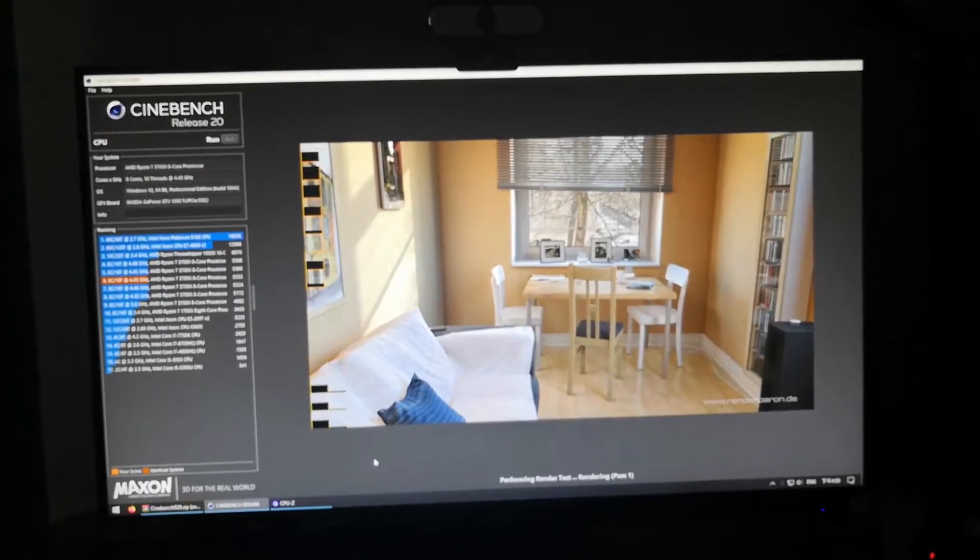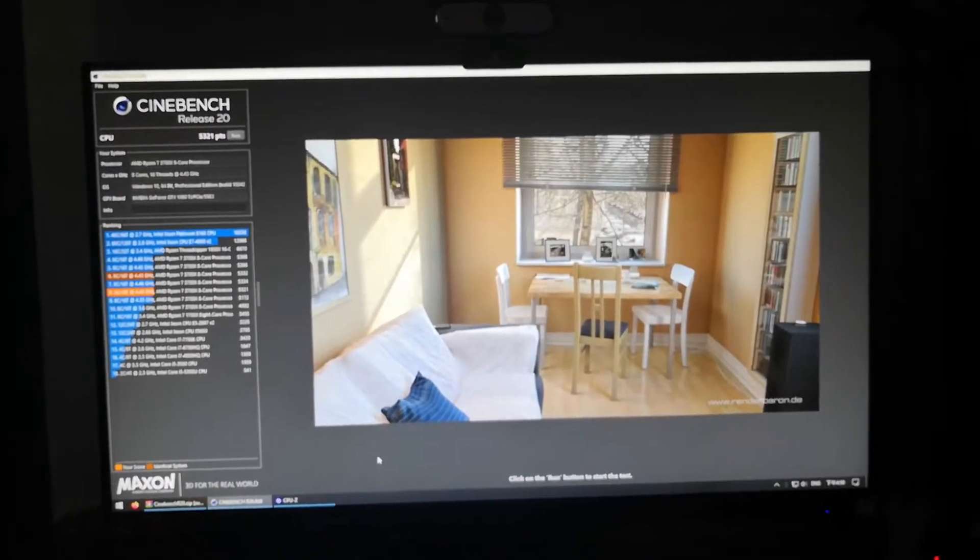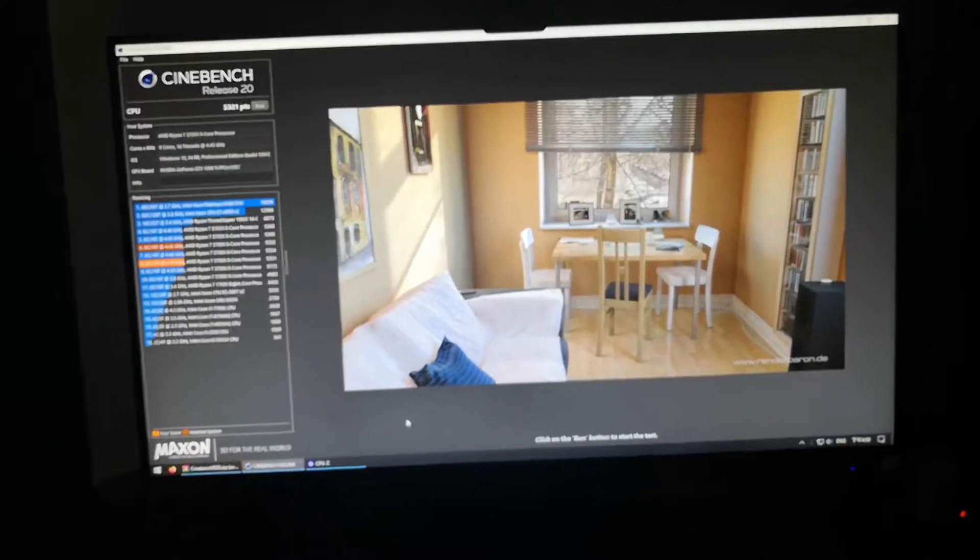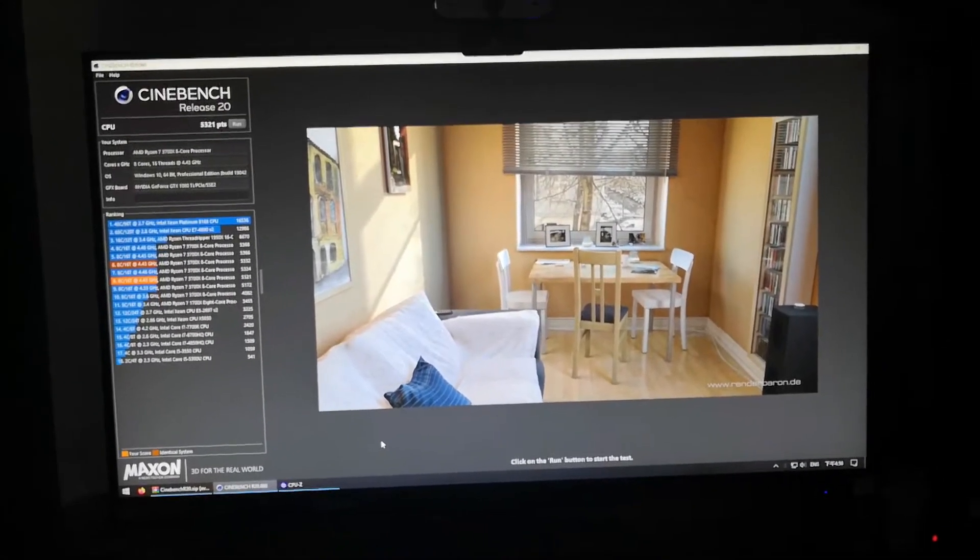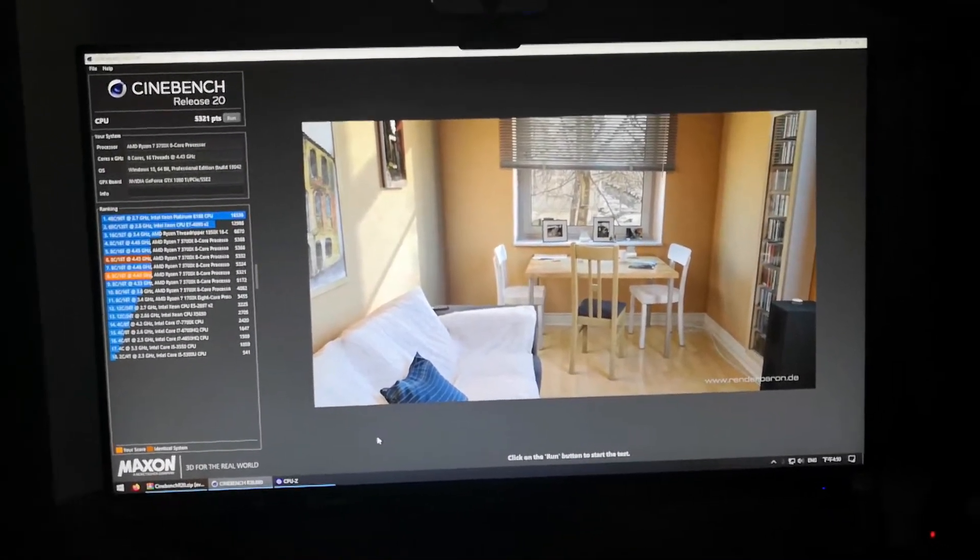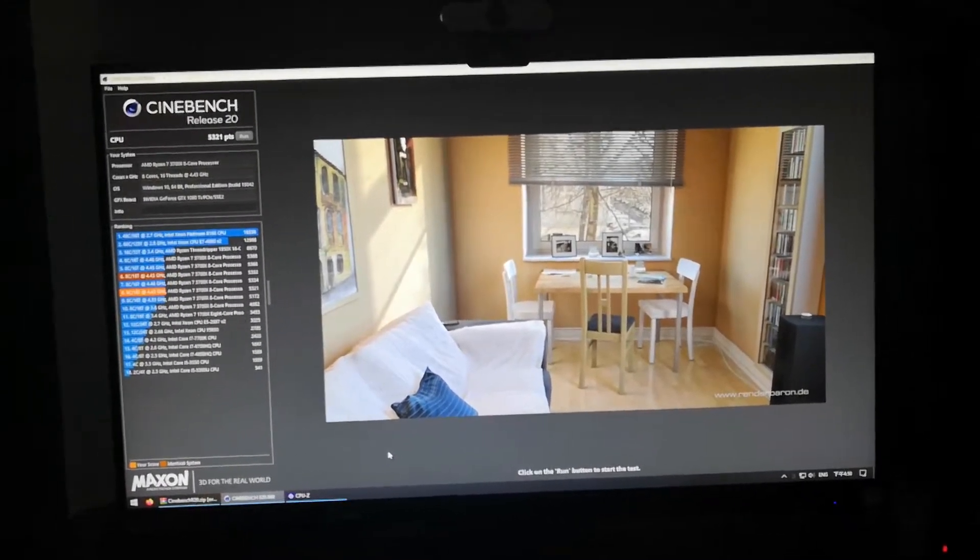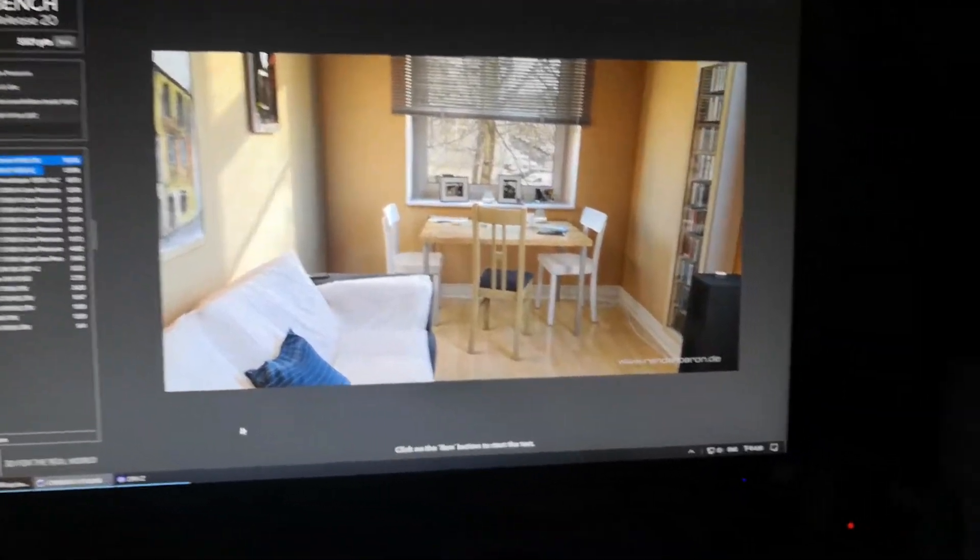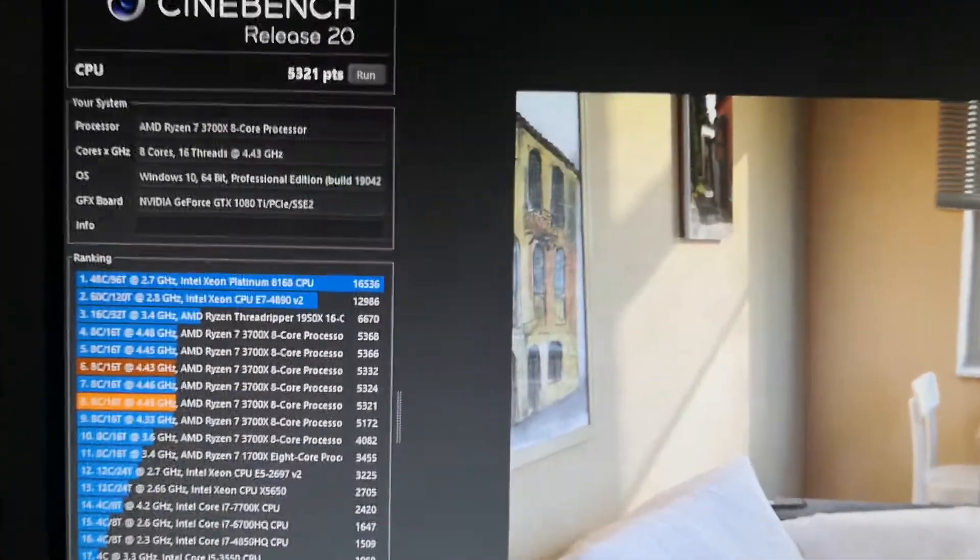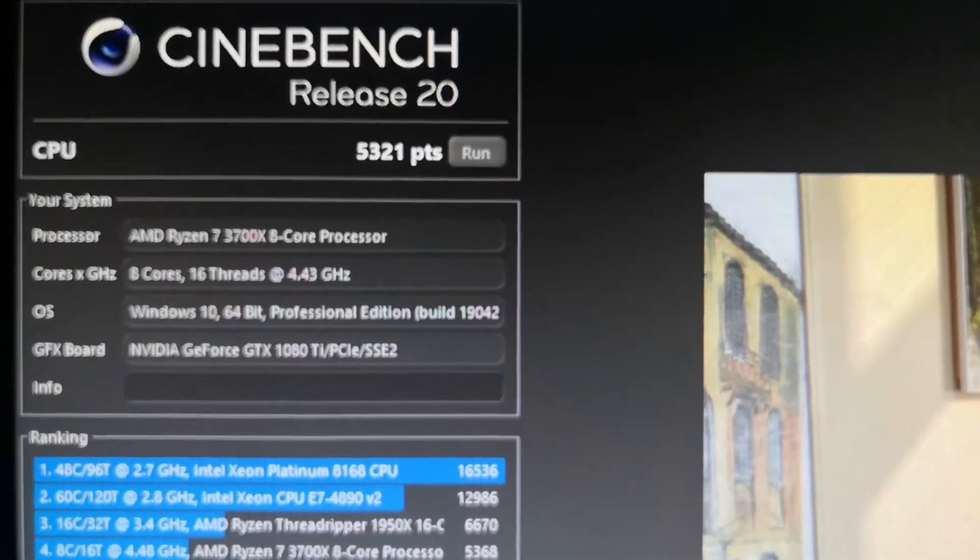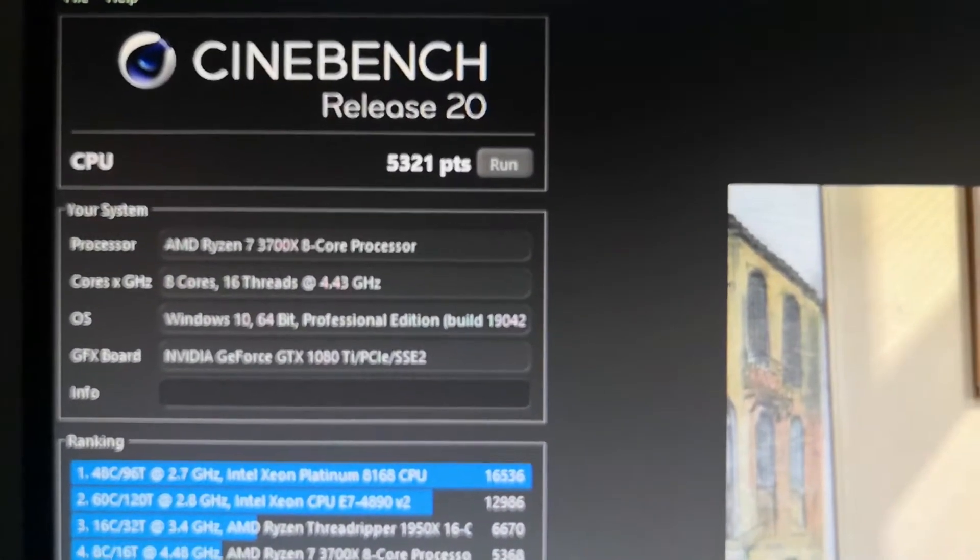I'm quite conflicted with this issue. Should I keep it at 4.45 gigahertz at 1.36, or should I just leave it at 4.4 at 1.3 volts? The score is 5321 points.